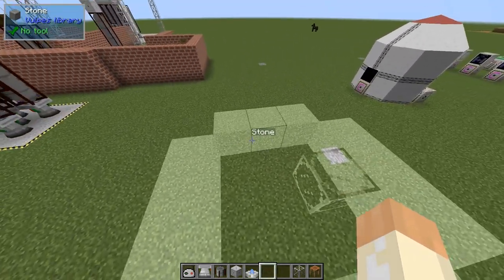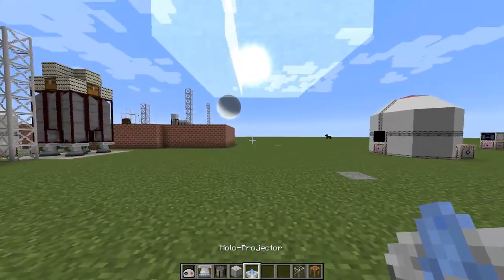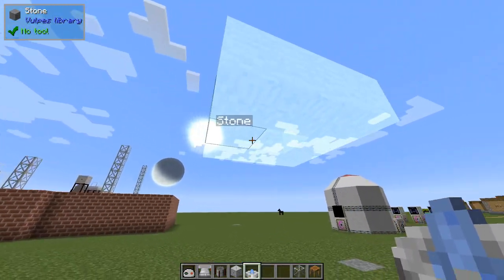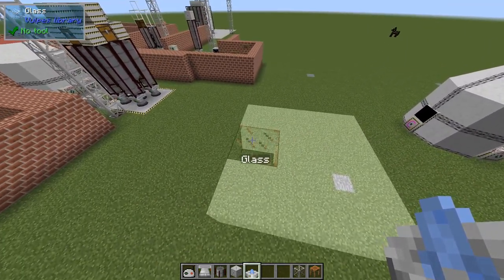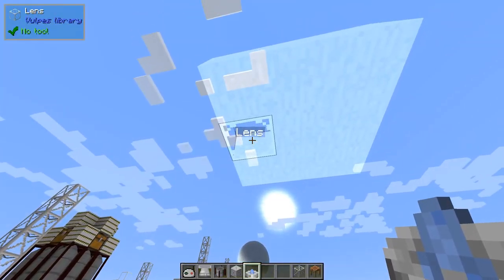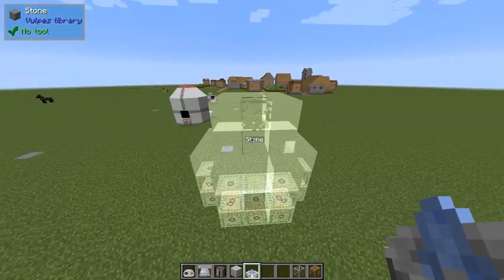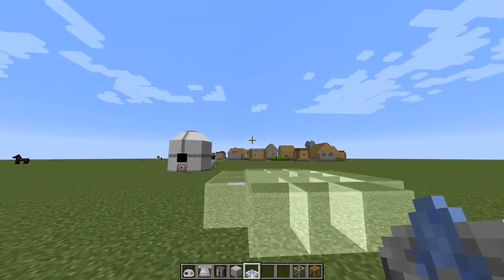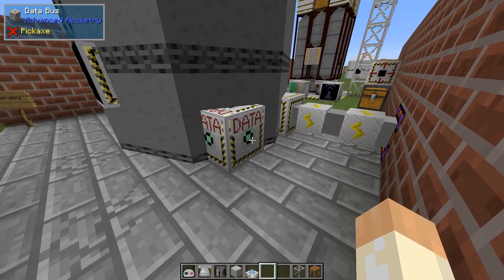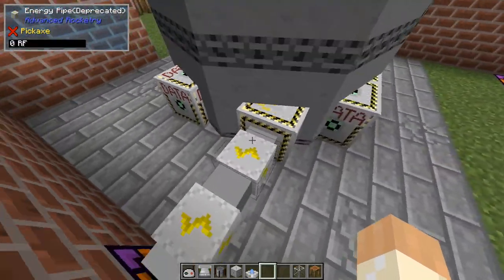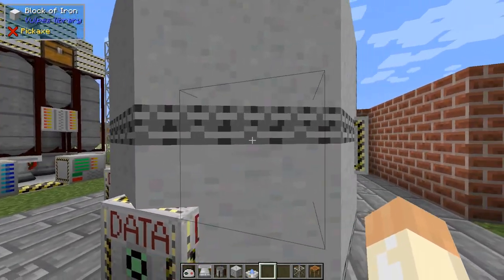Moving up we get a stone ring, then glass or a lens. The next layer has more glass lens, then stone, and ultimately a third part where the lens or glass is in a diagonal pattern. This is how it looks when it's formed like the other machines. We have a data bus on the side, a power input, some more data buses, and the rest is iron.